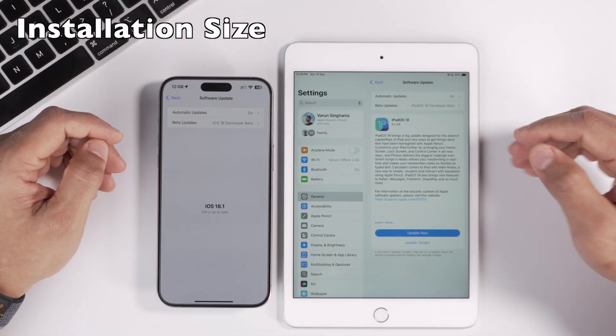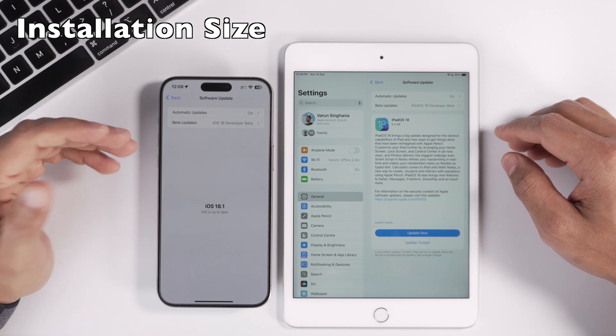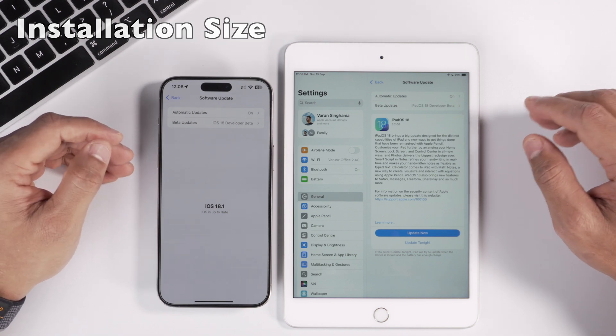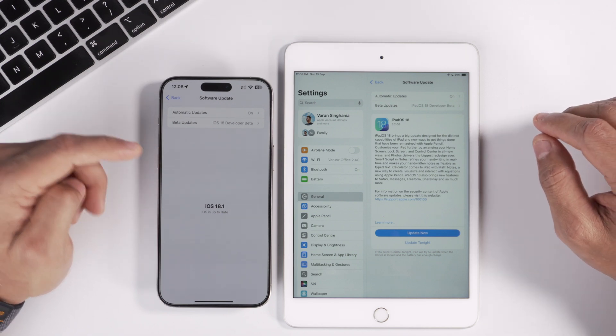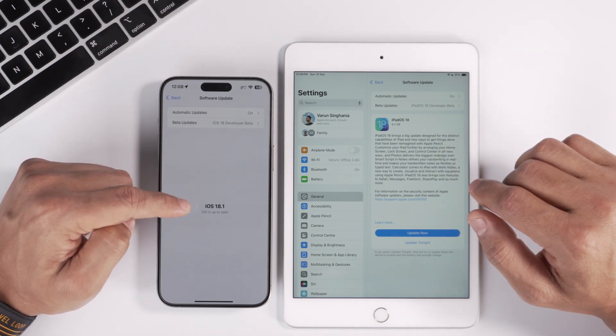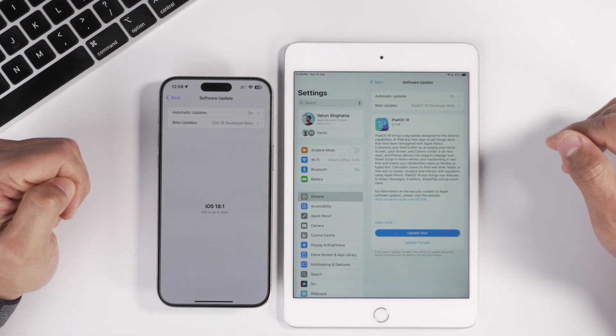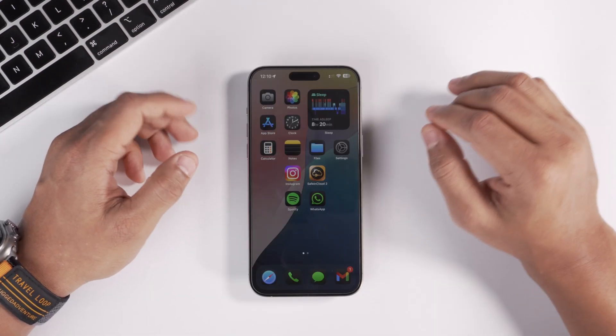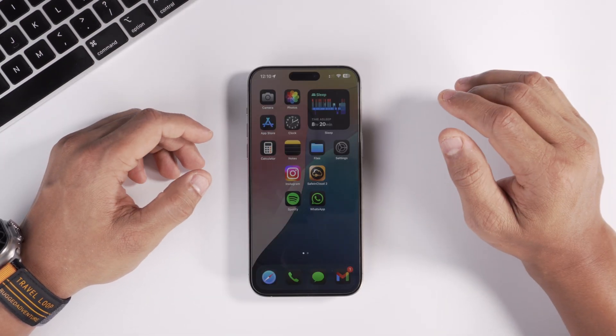As you can see on my iPad it's 6.2 GB, and on the iPhone it's close to 7 GB, but I can't show that because I'm already running iOS 18.1 Beta.